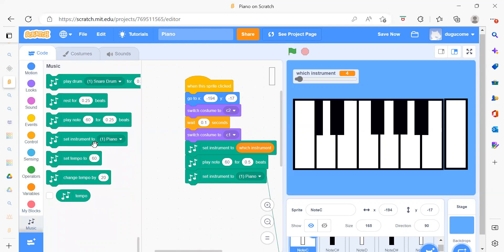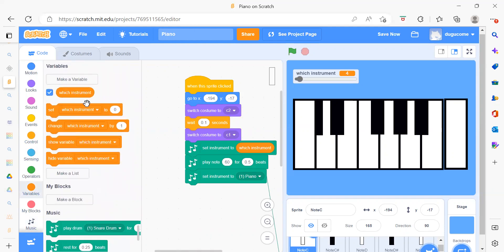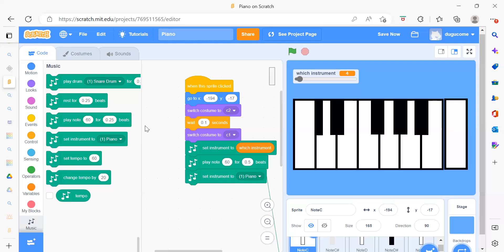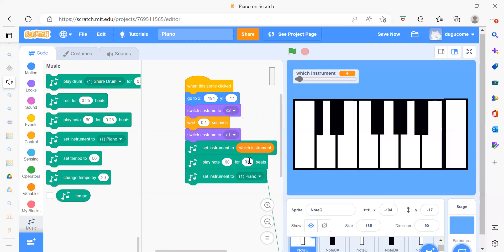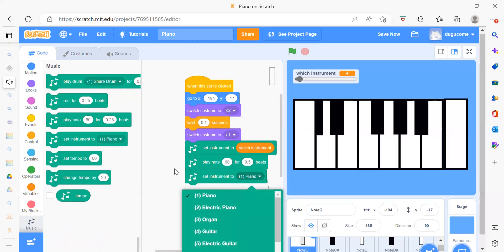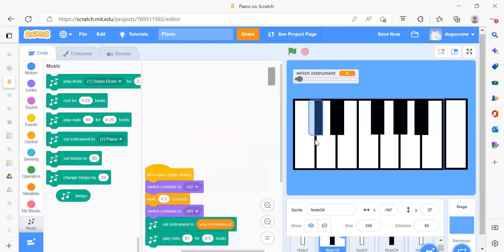Then we go to Music and set the instrument. We create one variable called 'which instrument'. If you click on this, you will see the instruments listed. Then we need to play the note — this is our first note. We can add the beat we want, and then we set our instrument to Piano. So this is our first part for Node C.